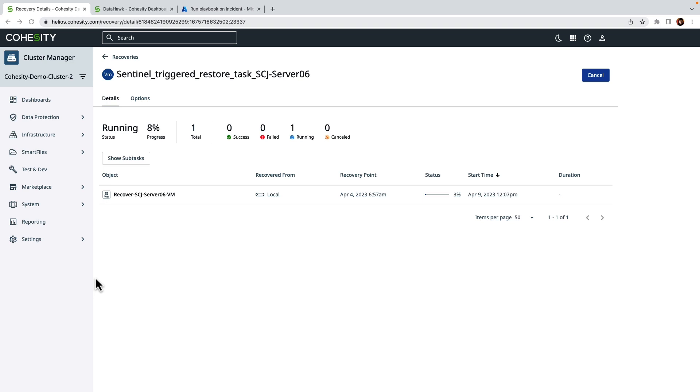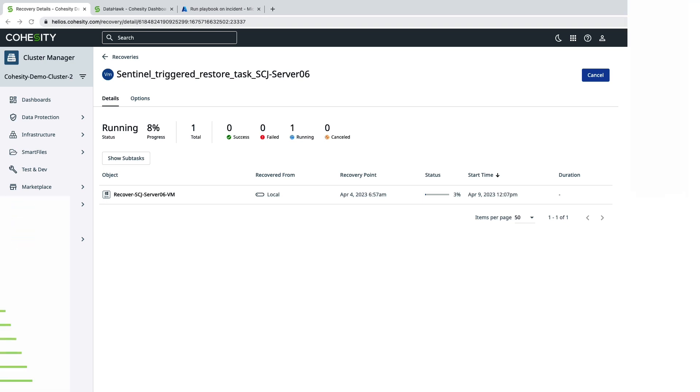All right, so this completes the demonstration. We took a look at how we can identify anomalous activity within Cohesity DataHawk. We also took a look at the new Microsoft Sentinel integration and went through the recovery process of recovering a VM using a Sentinel playbook.